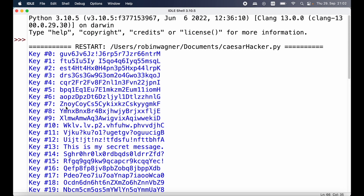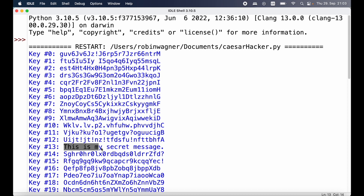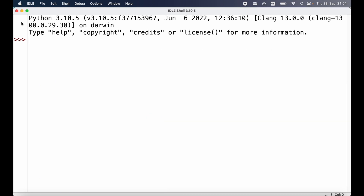With a key of 0 we're not shifting any of the characters, so we see the exact same encrypted message. Most of the output is very cryptic so it's not the right key, but if we look down we can see that with a key of 13 we actually get something human readable — it says 'This is my secret message.' So with a key of 13 we can decrypt those messages. This is the brute force approach because we just tried out every possible key and looked at the result, and that's all that was needed to figure out the key. This makes the Caesar cipher insecure.